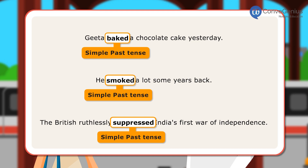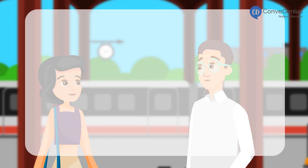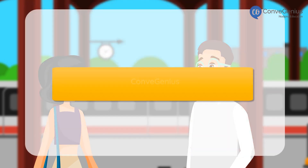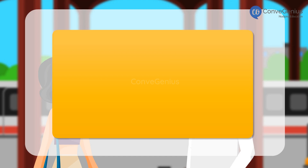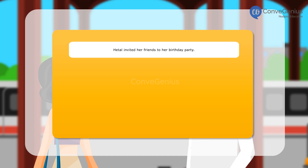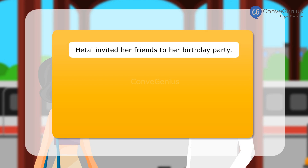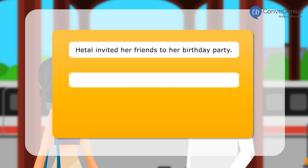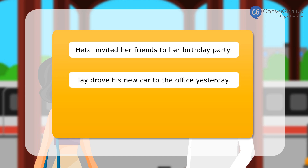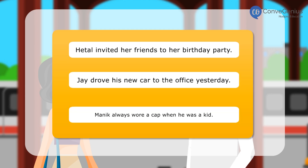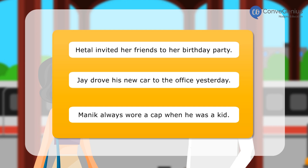Here are a few more examples of sentences with verbs in simple past tense: Hetal invited her friends to her birthday party. Jay drove his new car to the office yesterday. Manik always wore a cap when he was a kid.